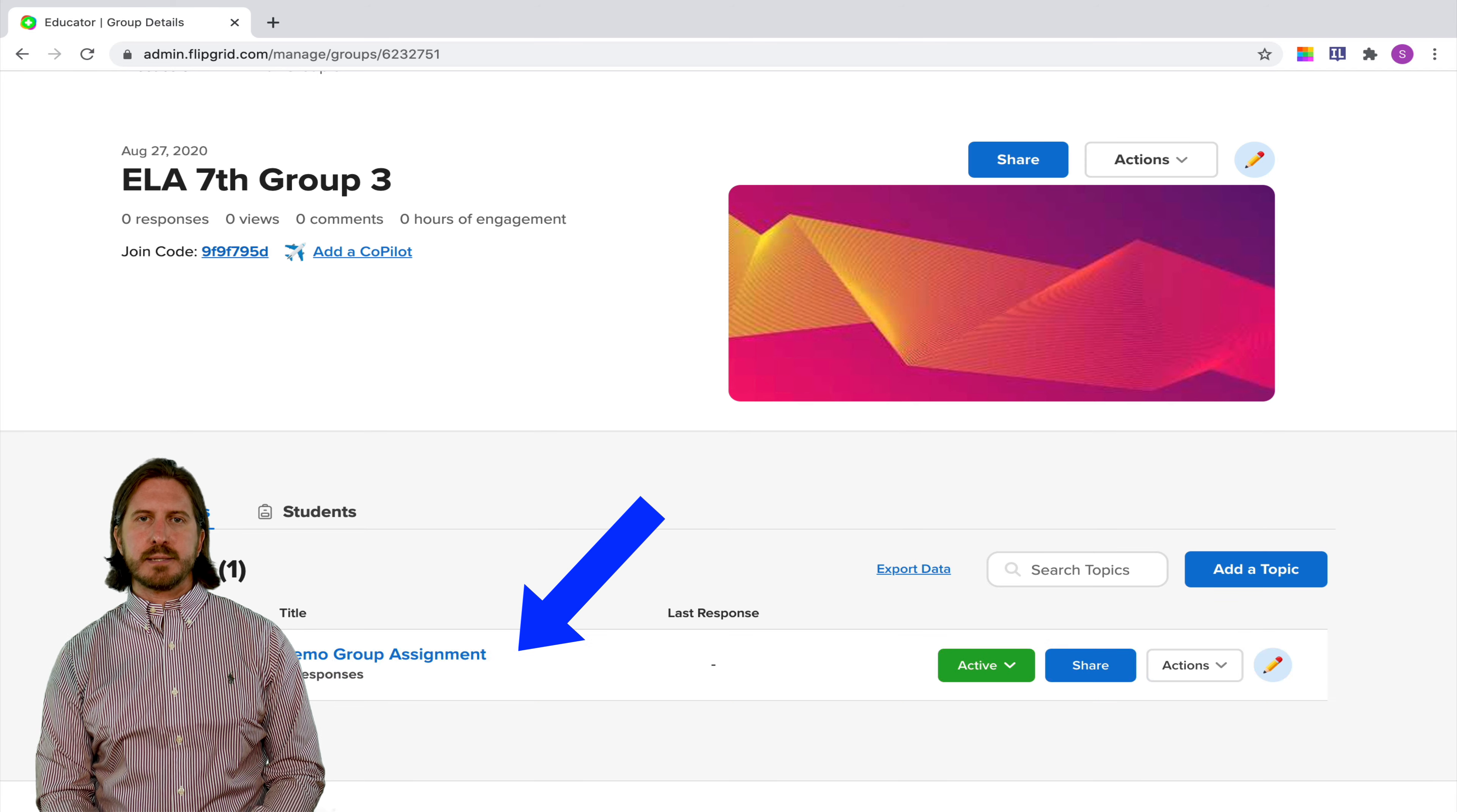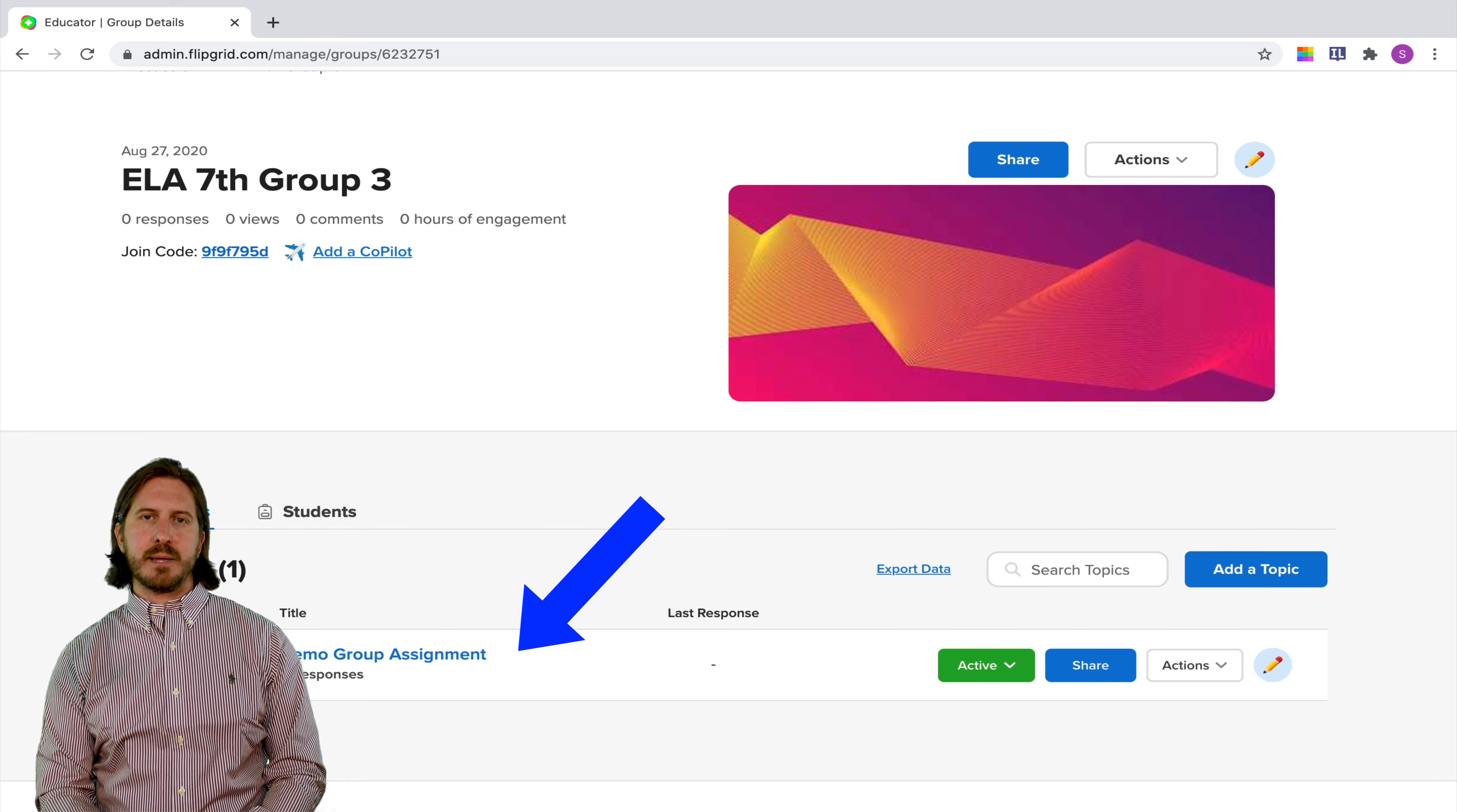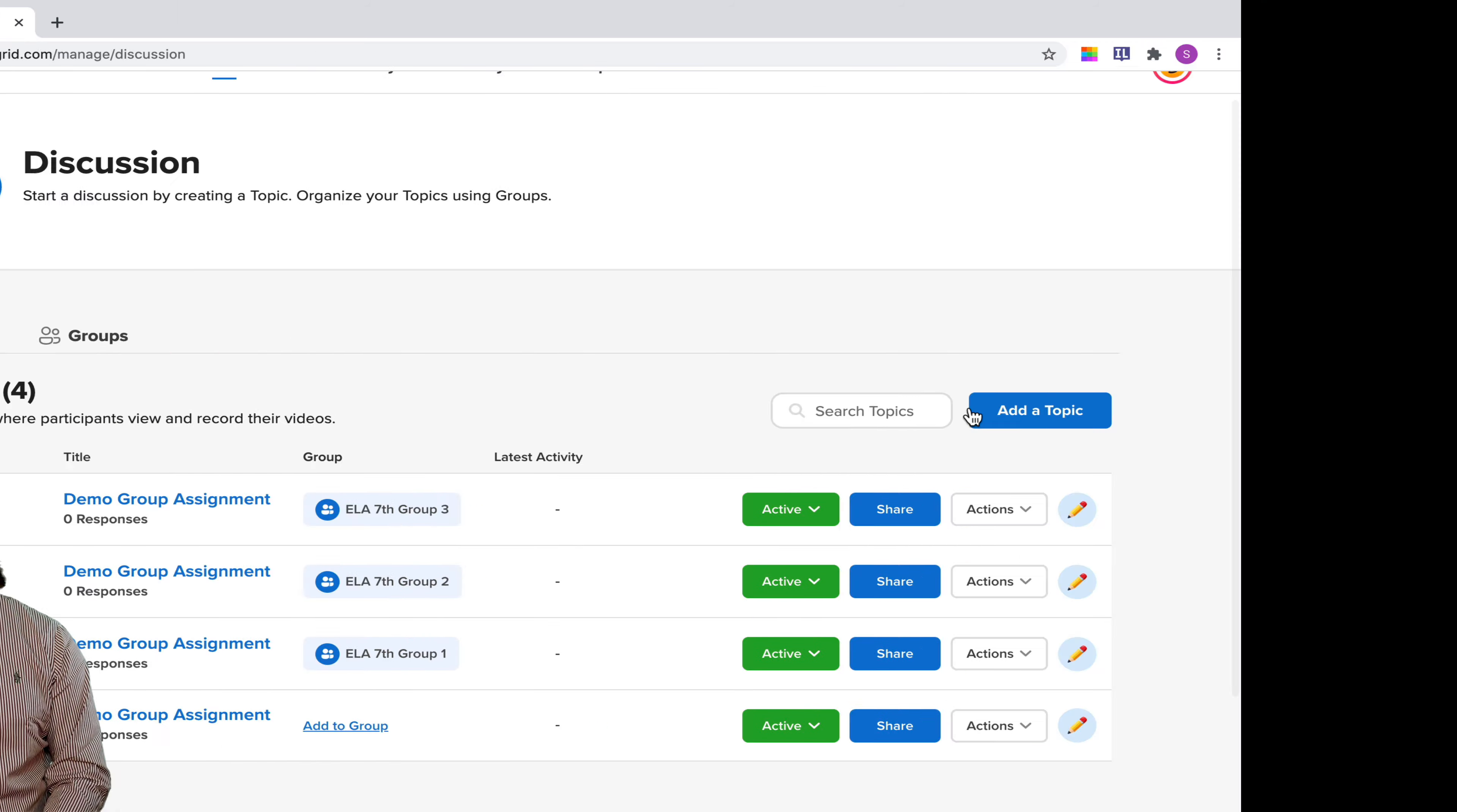Know that if you do this and students have already responded with videos it's not going to copy the student videos over to the new group, it will only copy that assignment over. Then when you click on the topics tab you'll also see that the topic has been duplicated and that it's been assigned to each group.